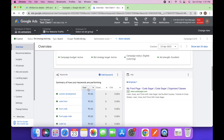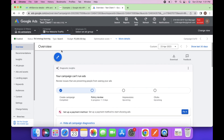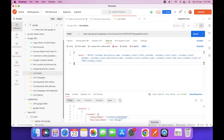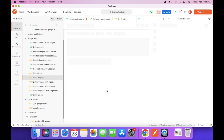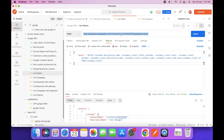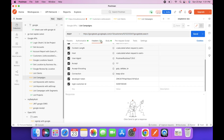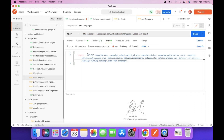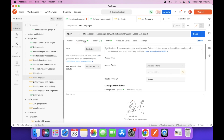We have created a campaign in our test account. Let's see how we can fetch the list of campaigns via API. We can use this API — it's the same API we used to access the list of clients. You just have to change the query: select campaign name and campaign budget from the campaign table.